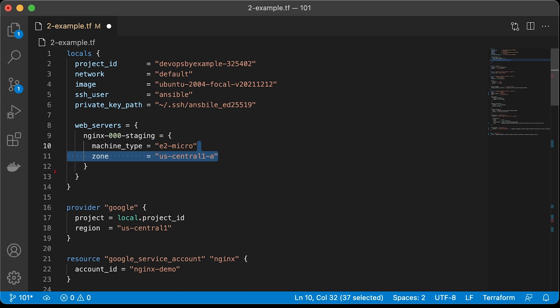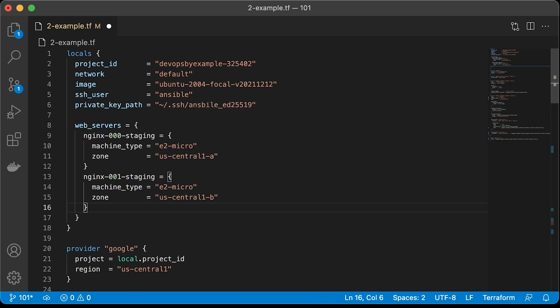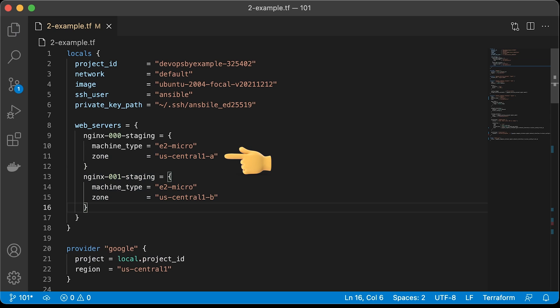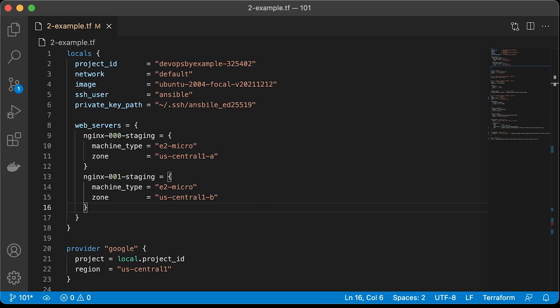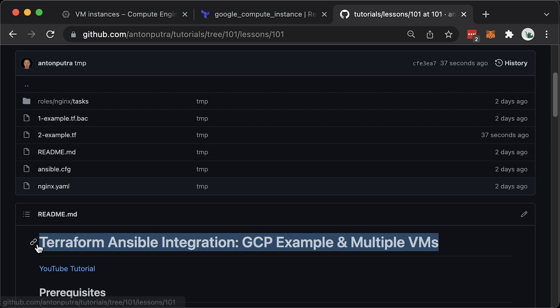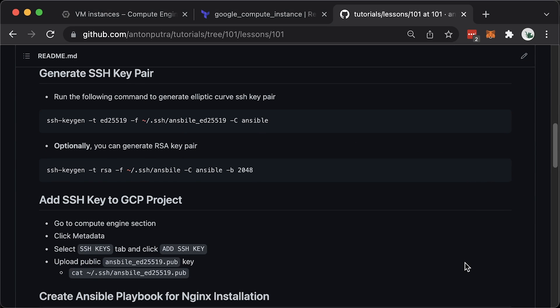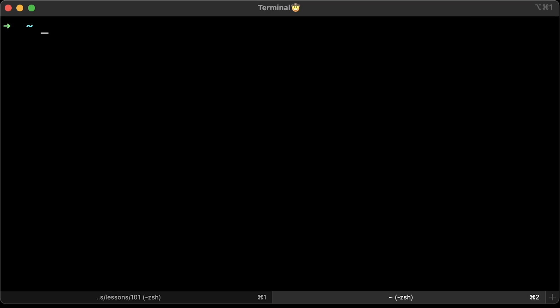We will create a map where you can define properties specific to the instance. For example, it's very common to create virtual machines in different availability zones. The first Nginx will be deployed to the US Central 1A zone and the second one to the B zone. You can add arbitrary properties to this map and use them in Terraform code. You can find the source code and commands in my GitHub repository. The link is in description.